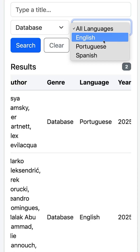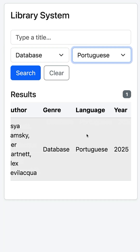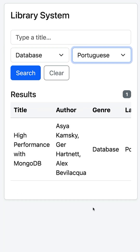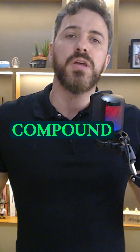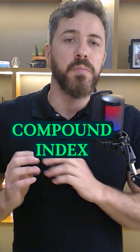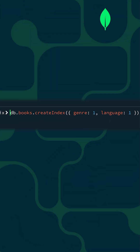But what if you also want to filter by genre and language? That's when a compound index comes in, combining multiple fields in a single index.